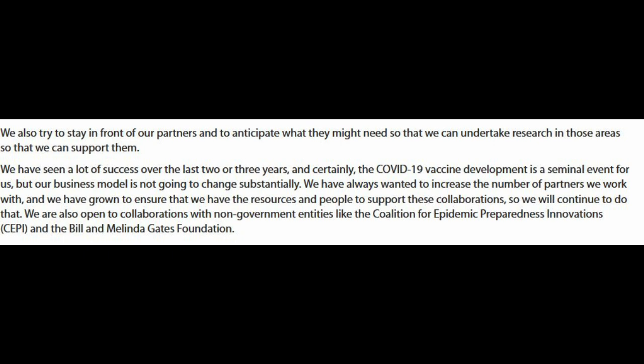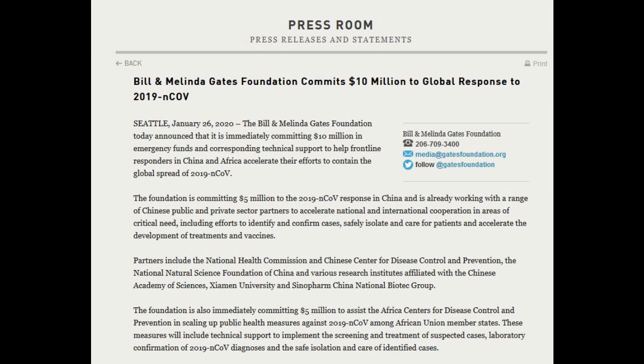If we continue reading down to almost the bottom of the article, we can see that Acuitas is open to collaborations with non-government entities like the Coalition for Epidemic Preparedness Innovation and the Bill and Melinda Gates Foundation. While we're on the subject of the Gates Foundation, I want to draw your attention to this article — it's from the 26th of January, which seems to be one of the key dates in this COVID story.